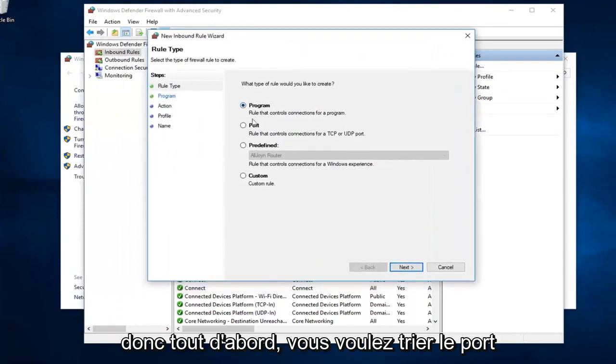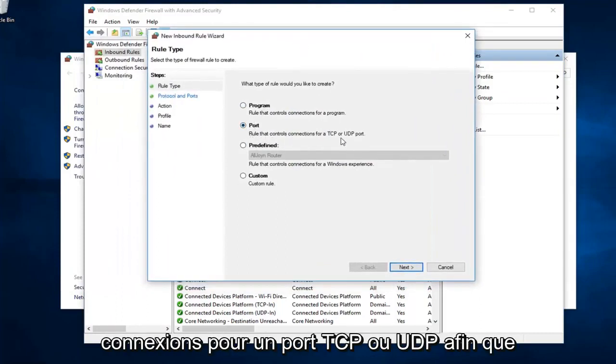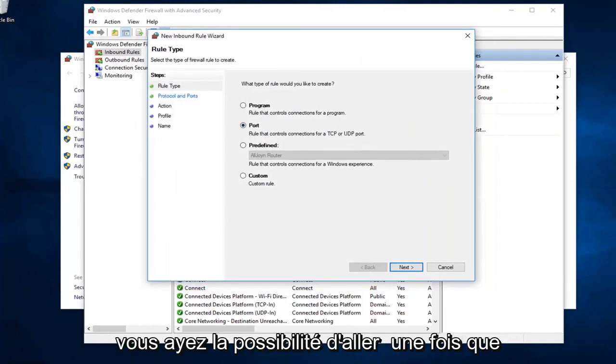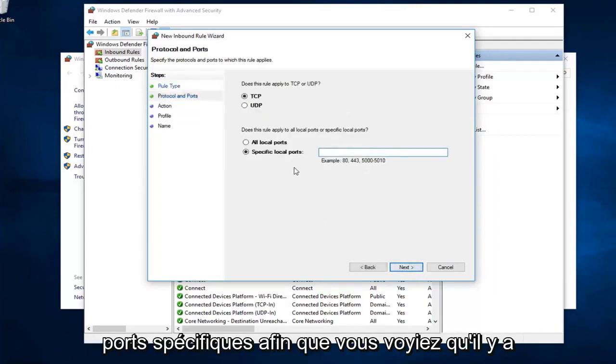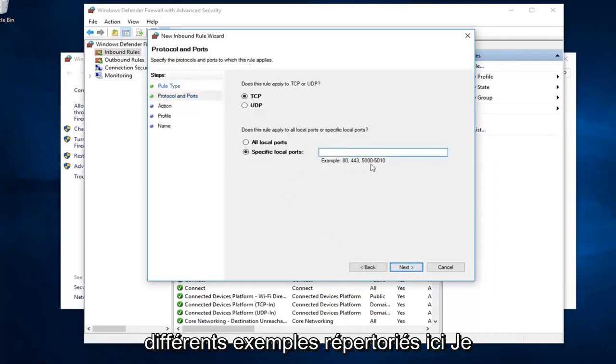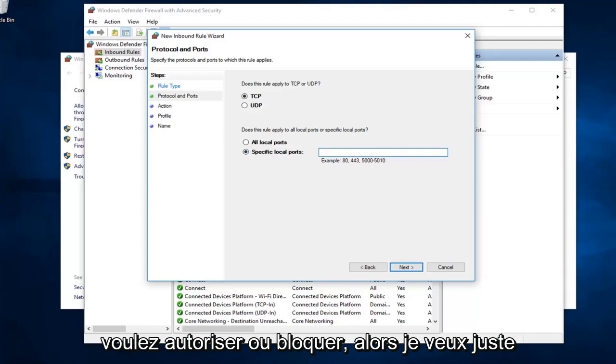First off, you want to select port from this list, so rule that controls connections for a TCP or UDP port. You would have the ability to go ahead, once you click on next, you could define which specific ports. You see there's different examples listed down here. I presume you already know what port you want to allow or block.